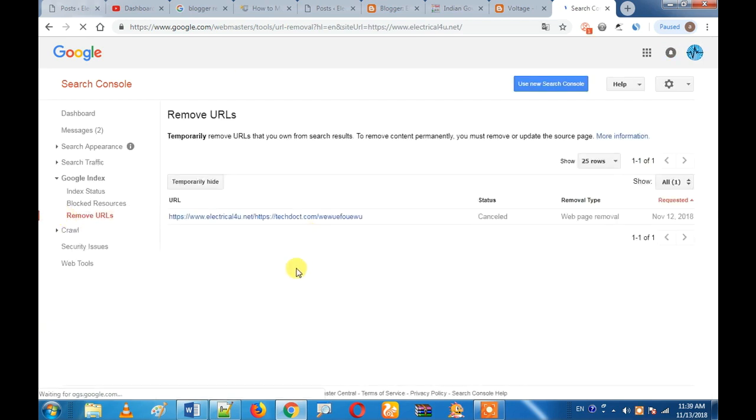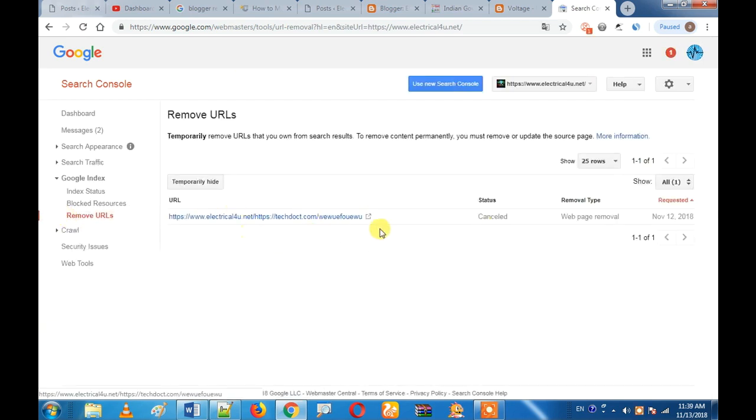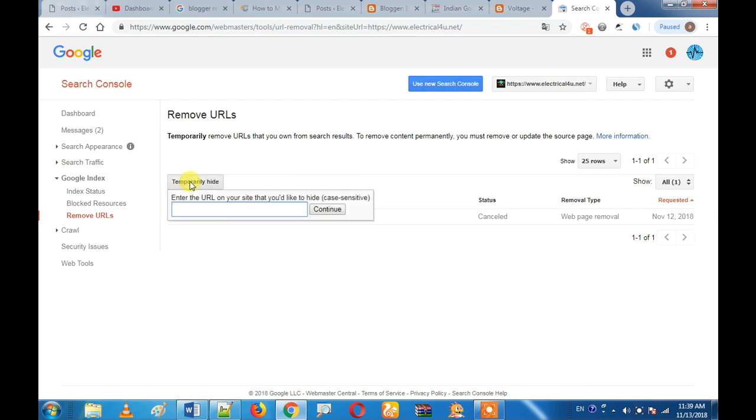You can remove the URL. You can choose temporary hide. You can paste the URL. If you type a URL, you can use the URL.